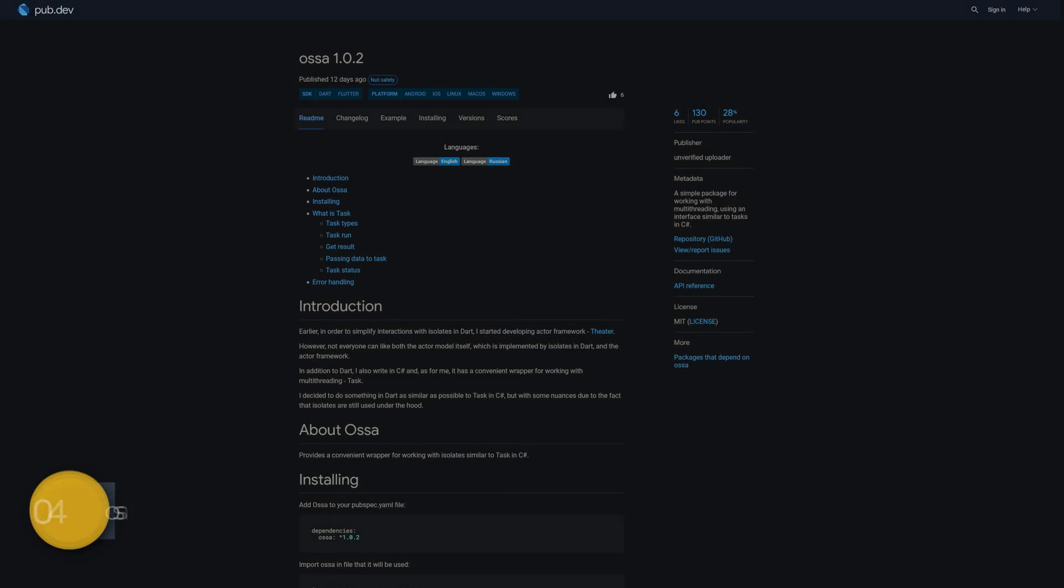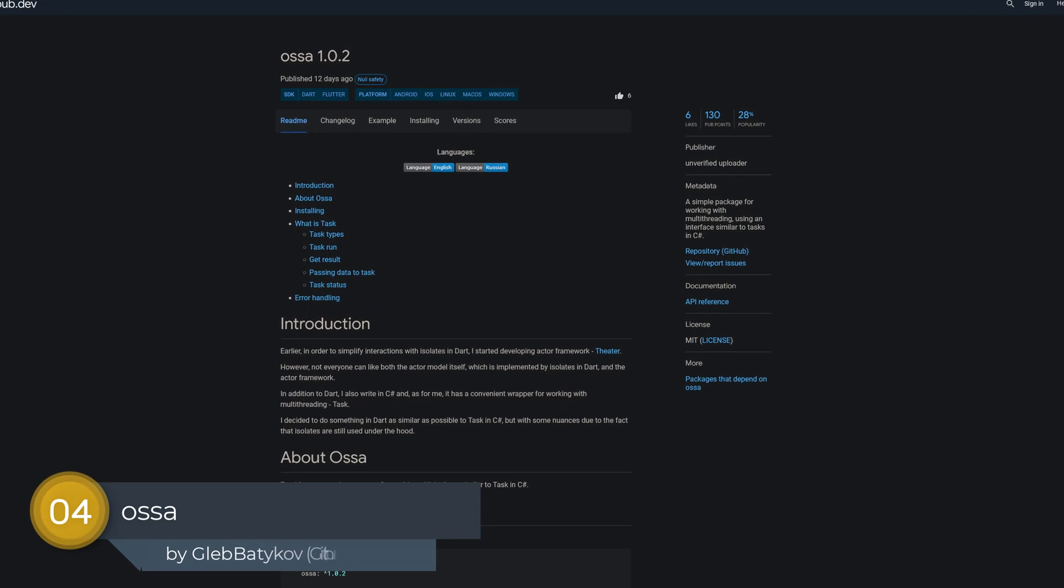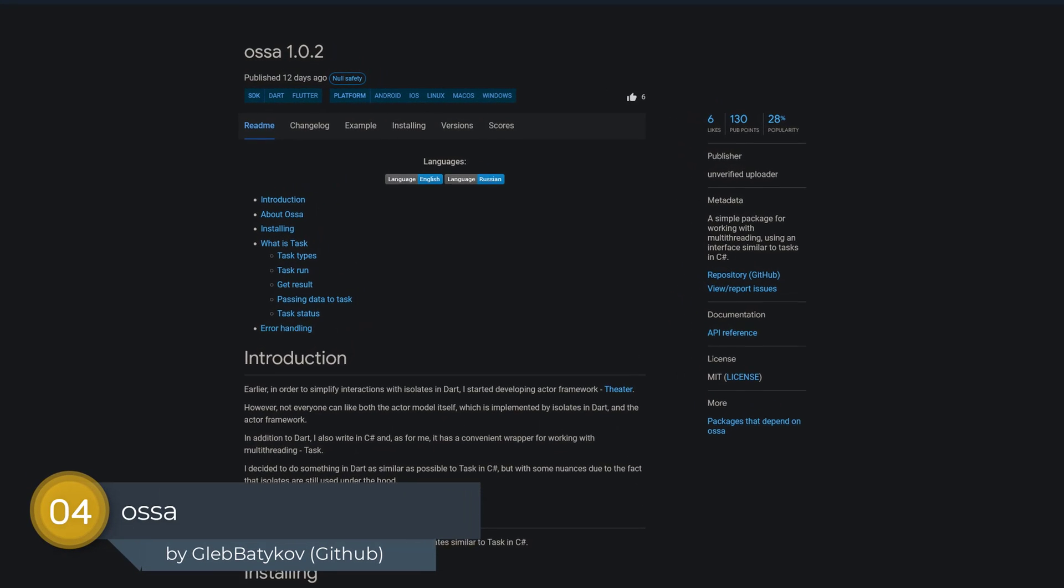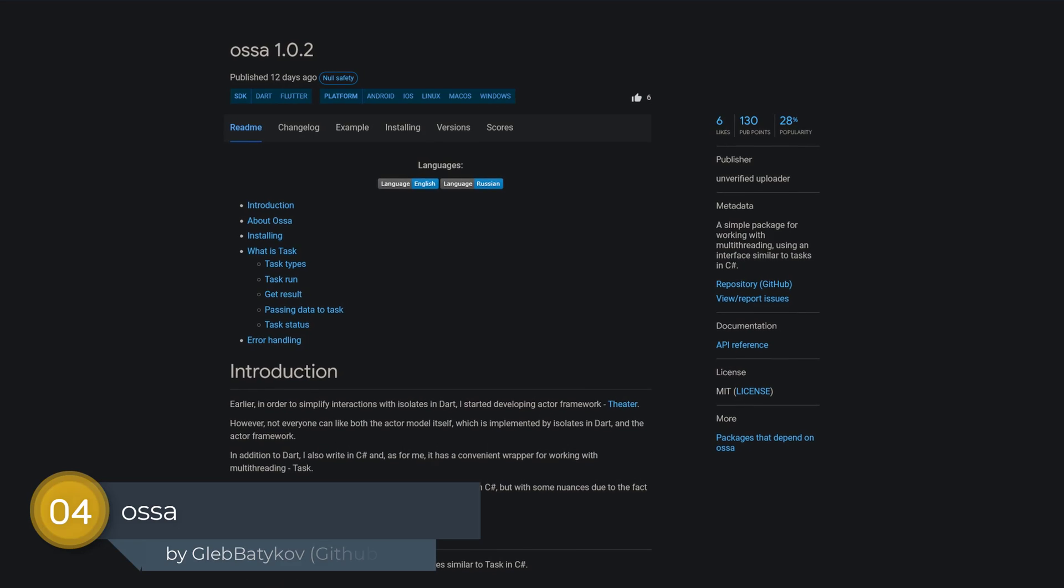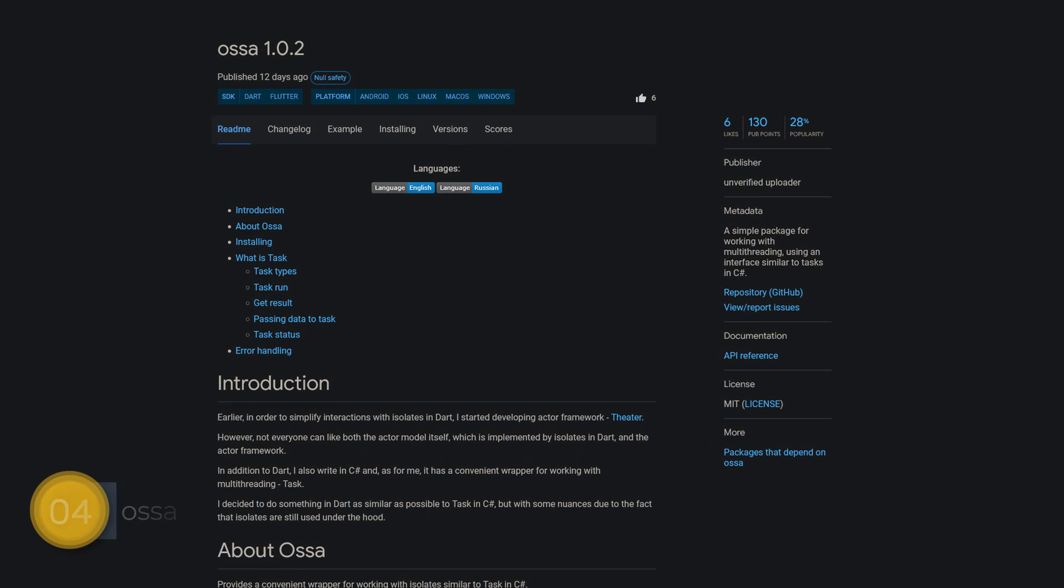Number 4 is called Ossa, a simple package for working with multi-threading using an interface similar to tasks in C Sharp.